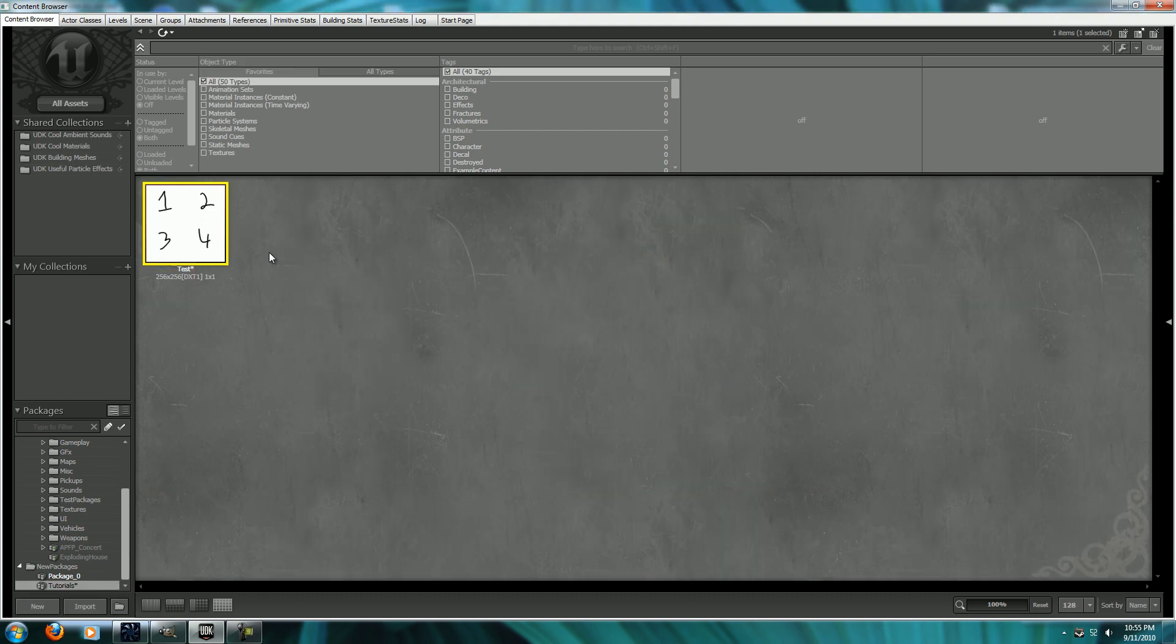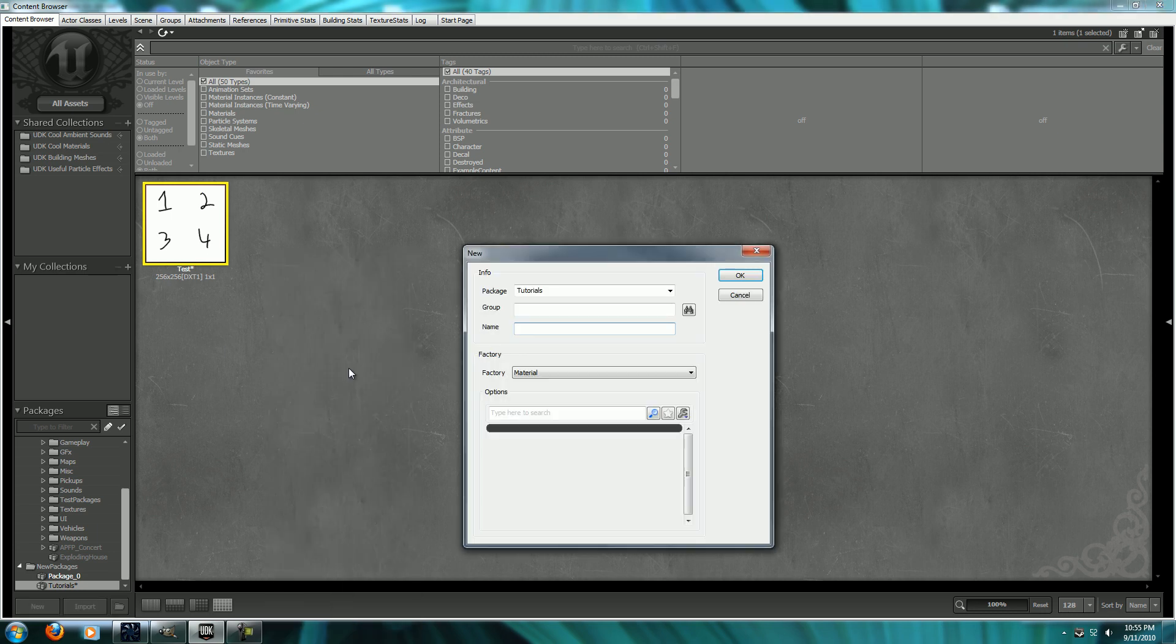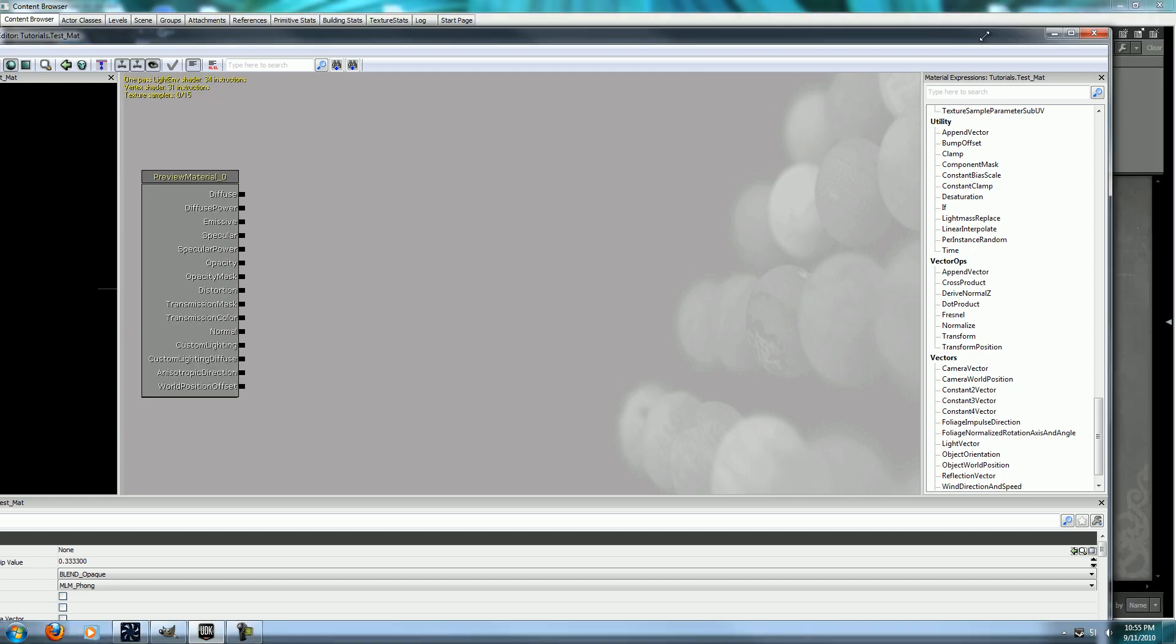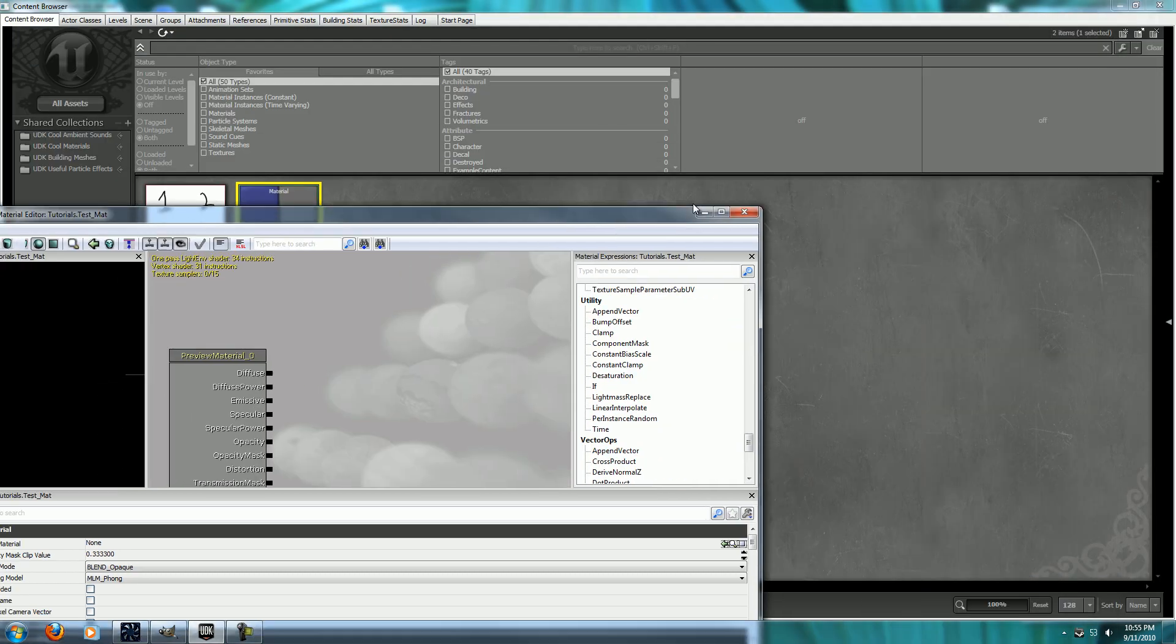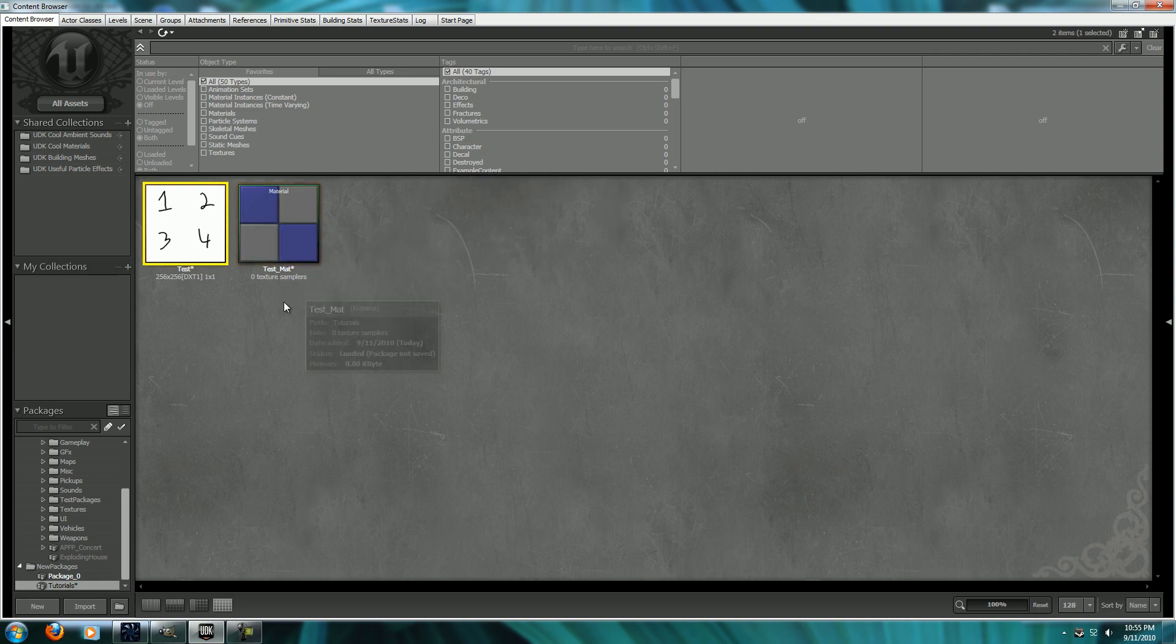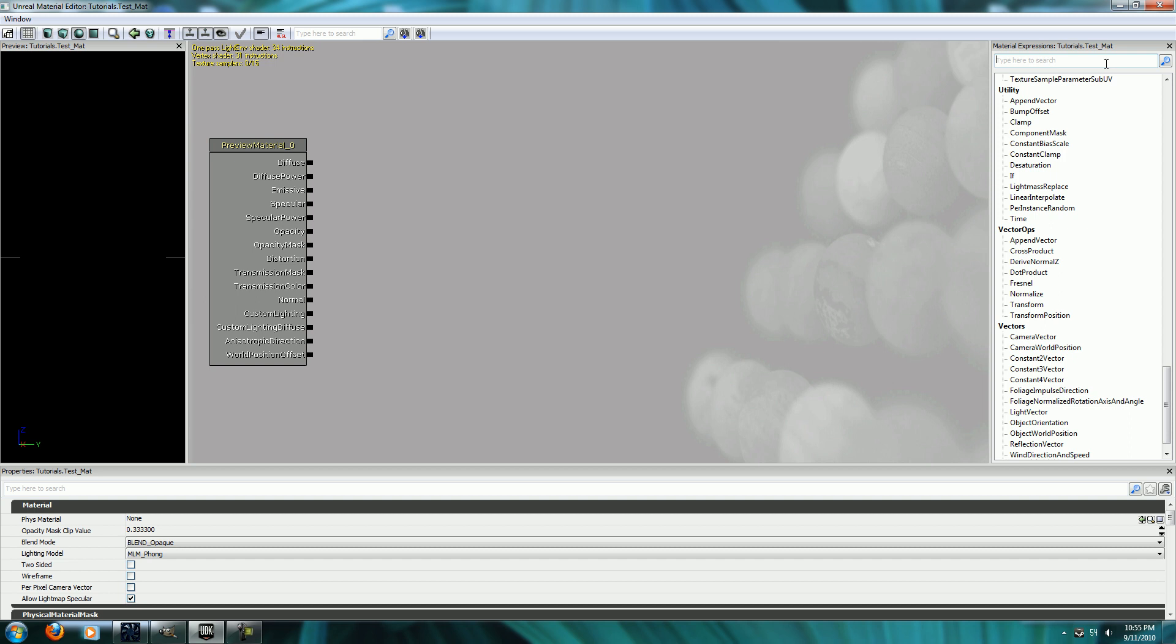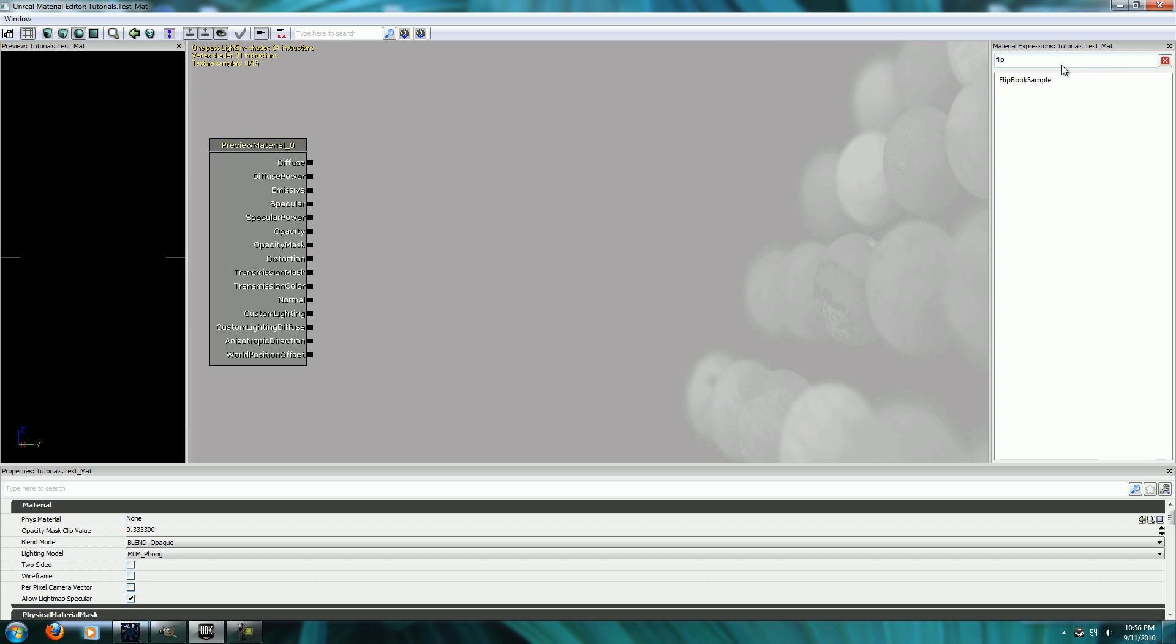Okay, so here it is. Now we want to make a material. What you name it is really up to you. Alright. Now here's the important part. You need to take this and put in a Flipbook sample.